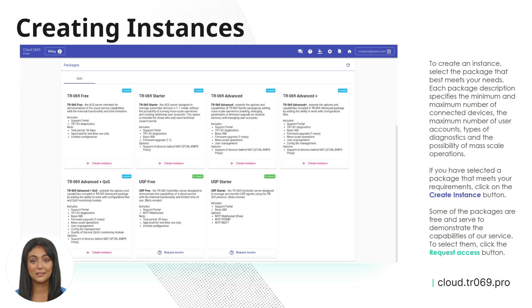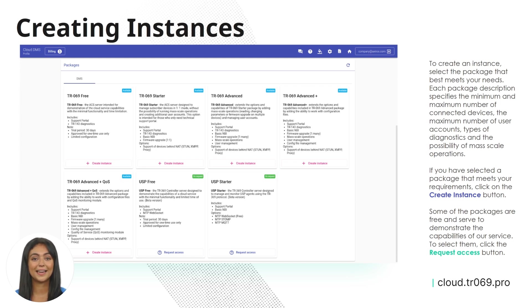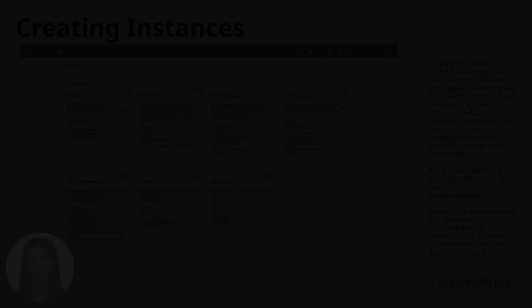If you have selected a package that meets your requirements, click on the Create Instance button. Some of the packages are free and serve to demonstrate the capabilities of our service. To select them, click the Request Access button.